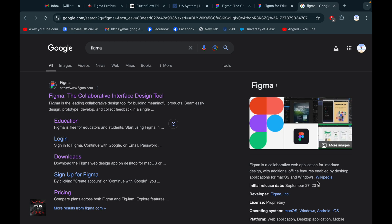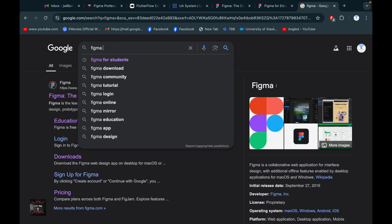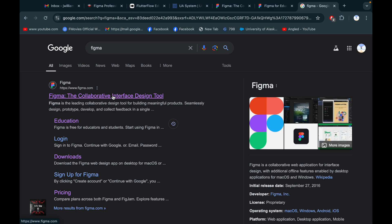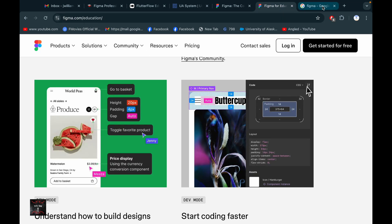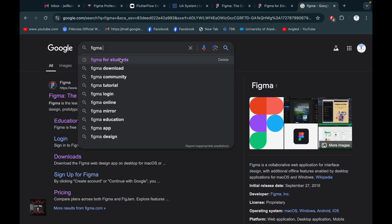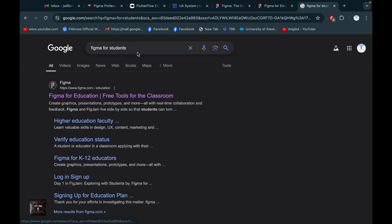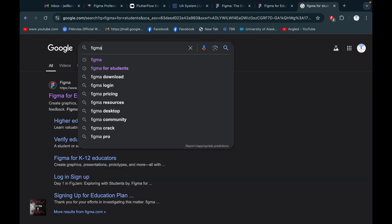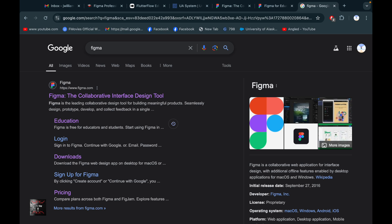First of all, you need to search on Google for Figma. After searching, you'll get the Figma page. Now we are going to make an education account. You can also search 'Figma for students' directly. You can search that and I'm going to show you — here you can see the option that Figma is free for educators and students.